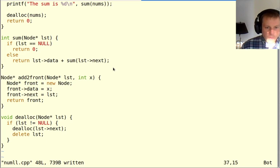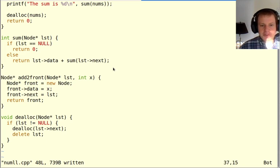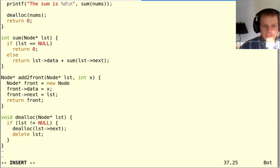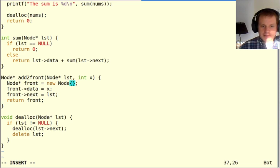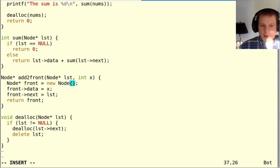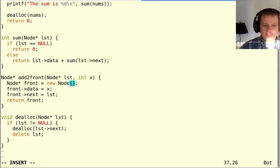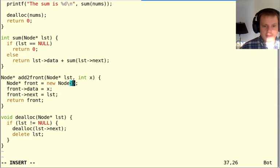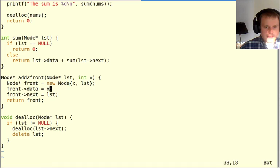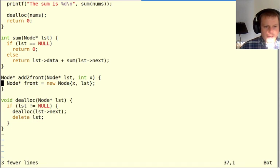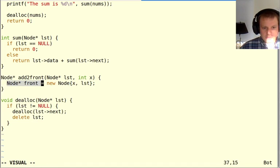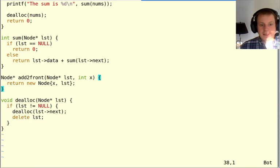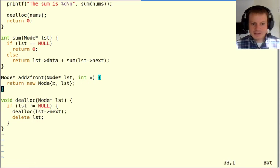One small syntax thing I'll point out is that in C++, you can use new and also use the brace syntax to initialize that thing at the same time. We have the brace syntax for structs, which allows us, if we're making a new struct stored on the stack, to fill in with data. Now I can do that with new as well. So I can say x, lst, and then I can actually just return this directly.